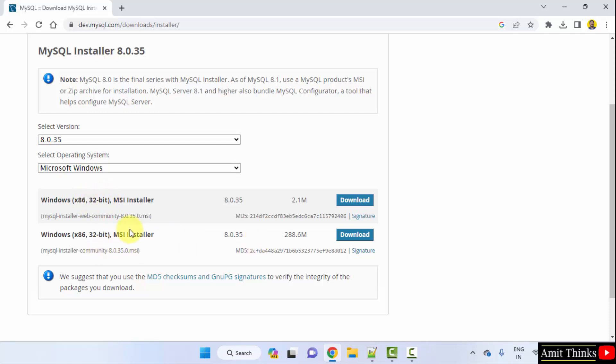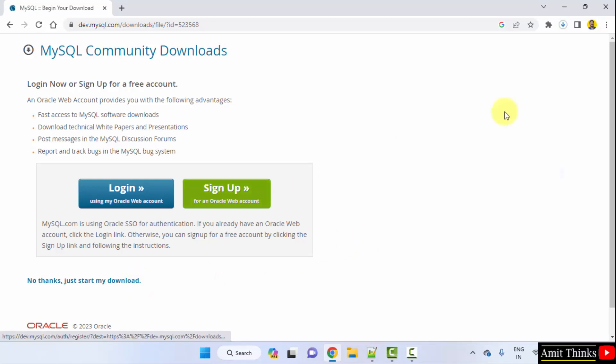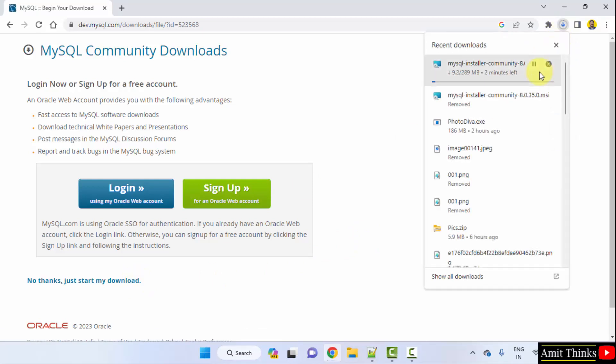Here we will go for the following version, the second one, 288 MB. Click on download to download it. Now click no thanks, just start my download. Now the download will begin. Here it is, 289 MB. Let's wait.